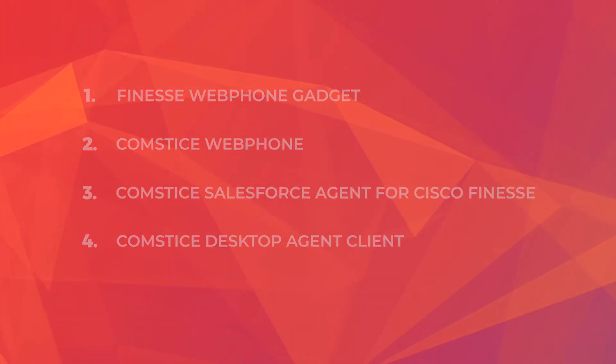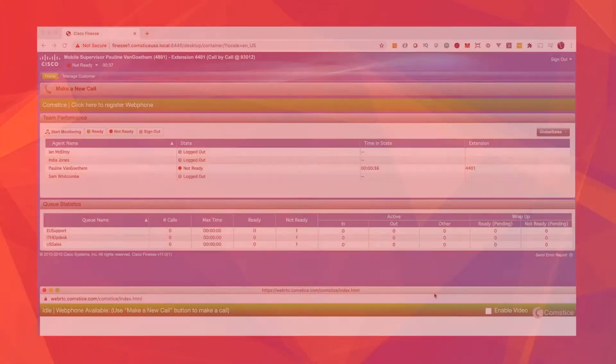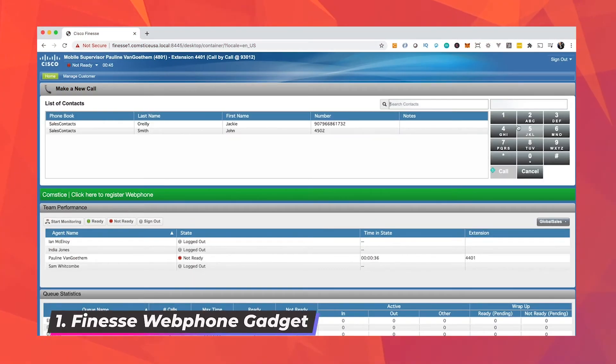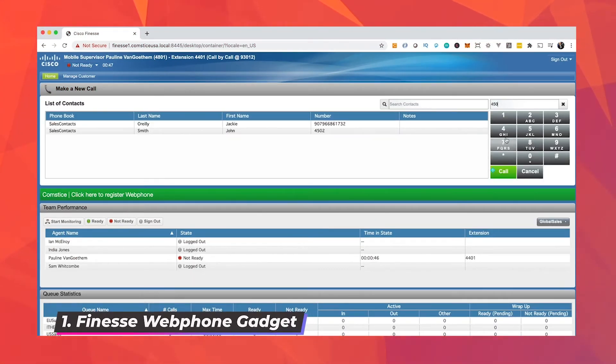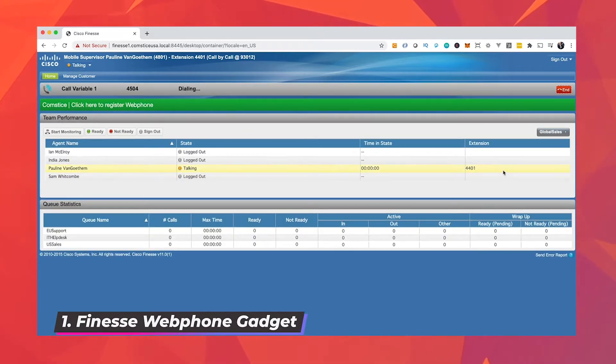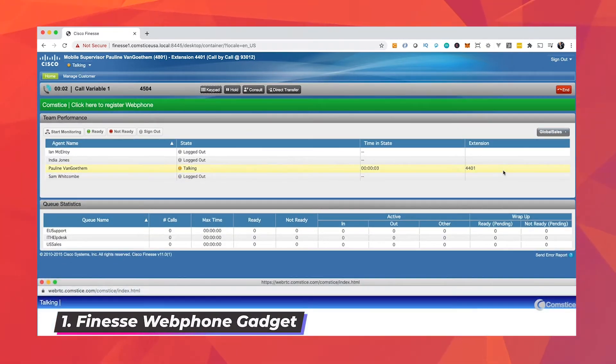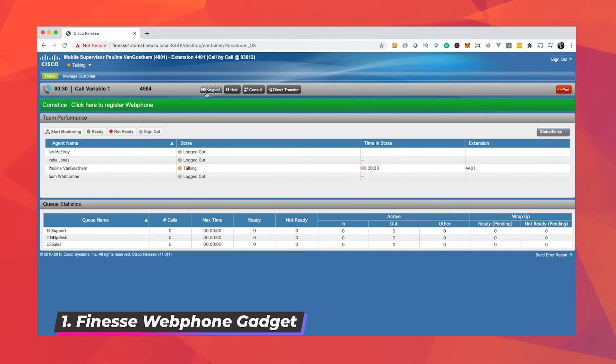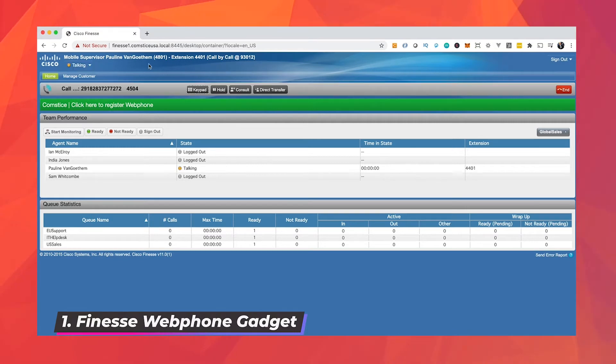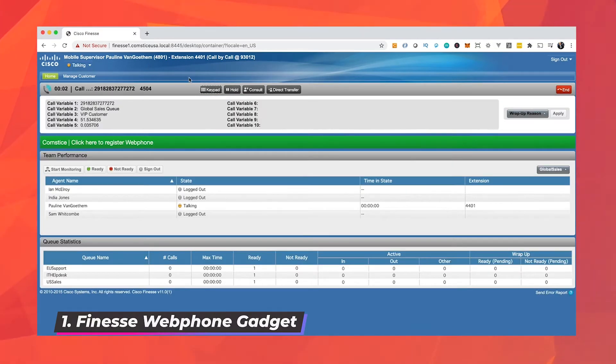If you already have some Finesse gadgets on your agent interface, adding Comstis web phone gadget could be the best option. You can add the telephony feature inside the existing agent page and keep the existing features. Agent can make and receive calls using the web browser without any change in the user behavior.